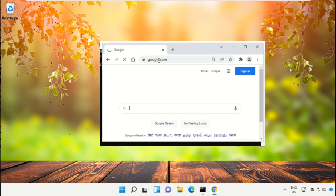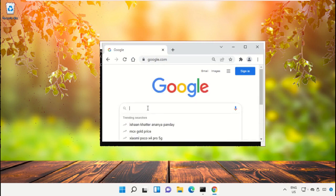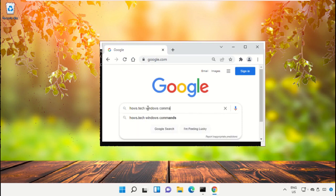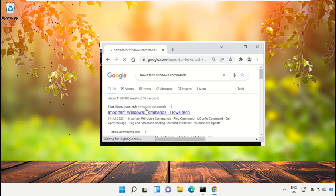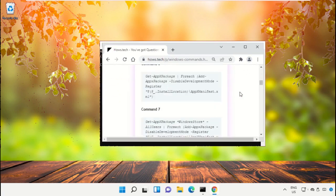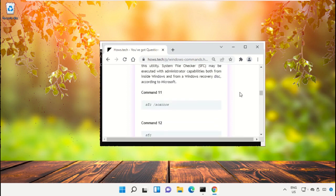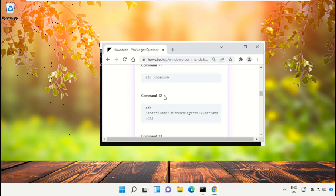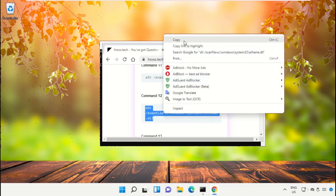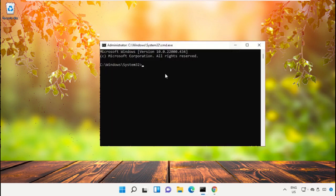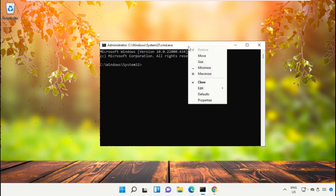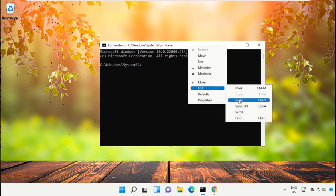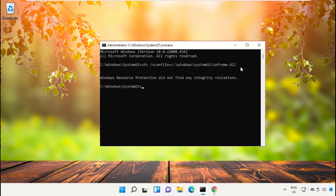Then in the search bar type house.tech windows commands and hit Enter. From the search results, click on the link from www.house.tech. On this page, just scroll down and right-click on command number 12, select Copy, then right-click in the command prompt, click on Edit and select Paste.